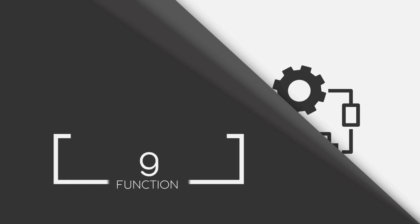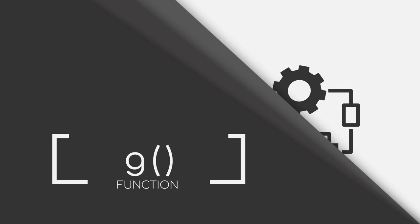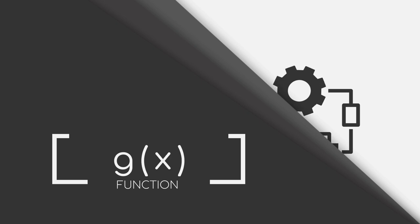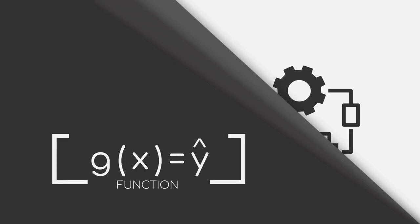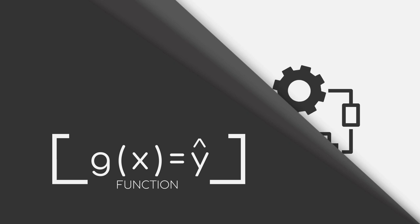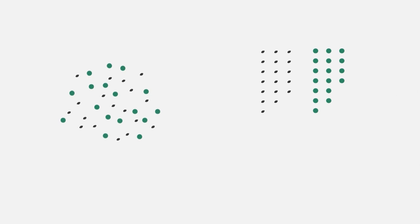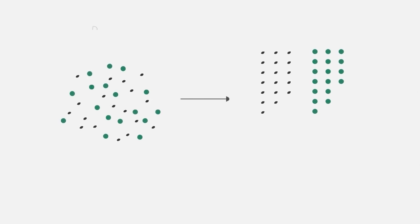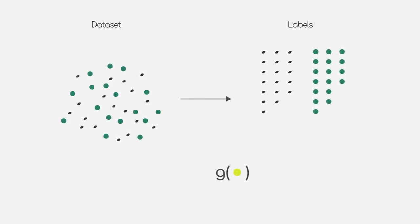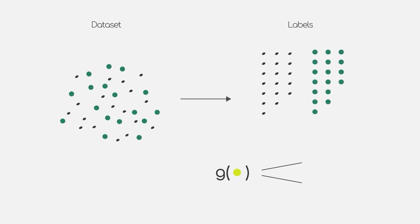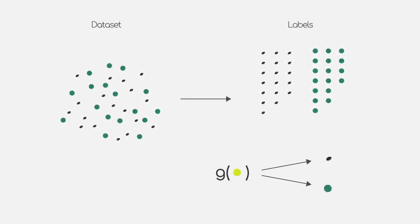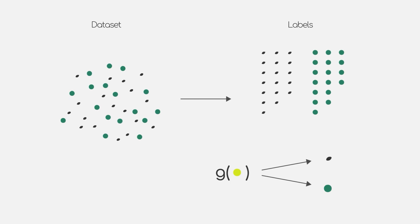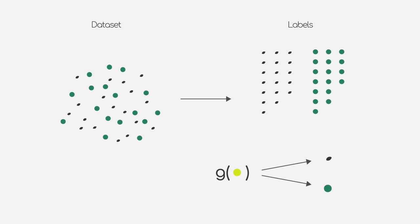A model in supervised learning can also be seen as a function, which we will denote by G. This function then expects X as input and returns a corresponding predicted label, which usually is denoted by Y hat. Now for the word training. This word describes the procedure of finding a function which returns as good as possible predictions by using a given dataset and its labels. The training procedure itself differs from algorithm to algorithm.